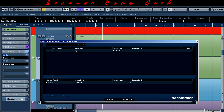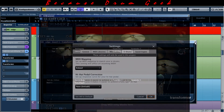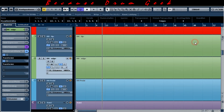But remember, this goes only for the default EZ Drummer 2 hi-hat pedal correction. If you choose different curves here, the transformer subtract value must be matched. So this is a great and simple way to get the normal closed hi-hat sound instead of the tight one.